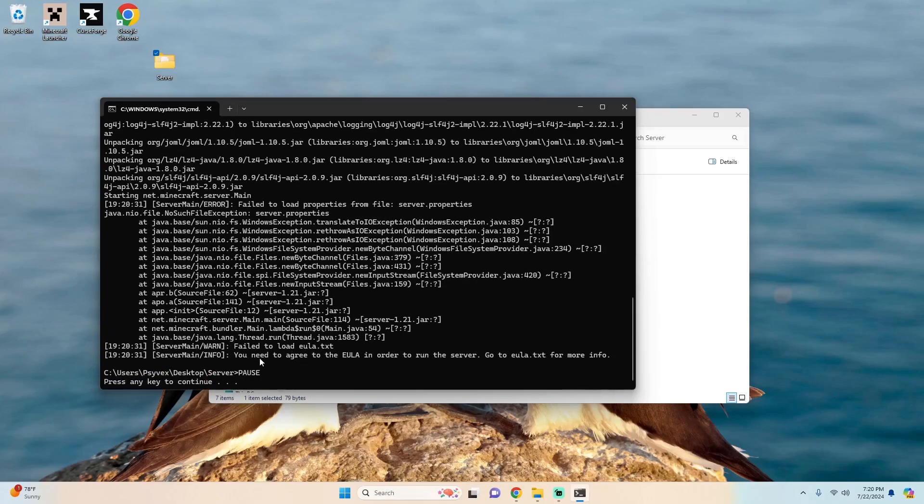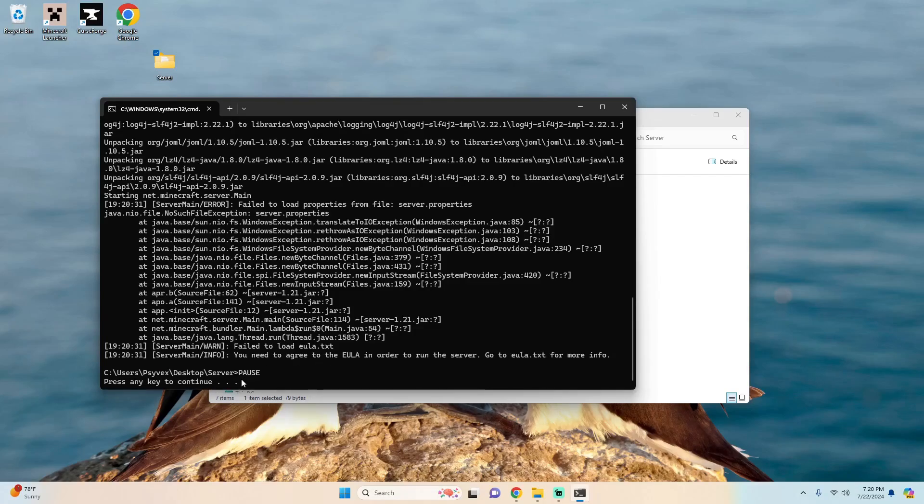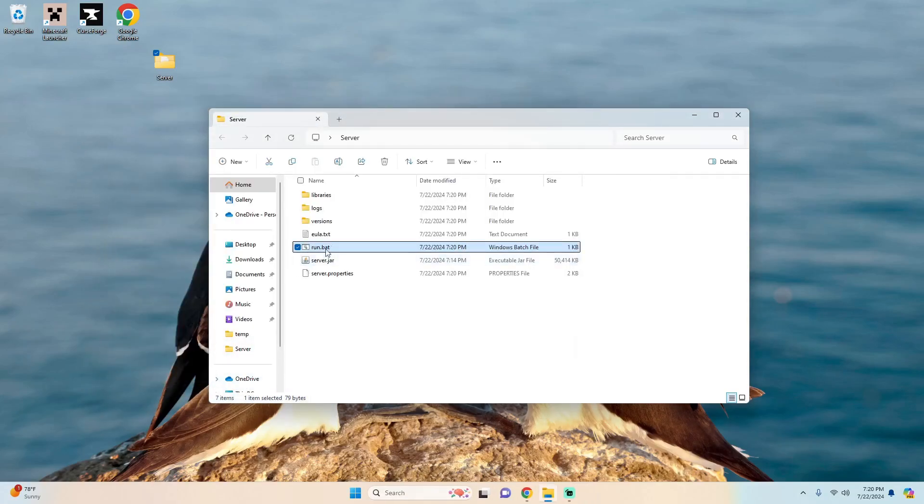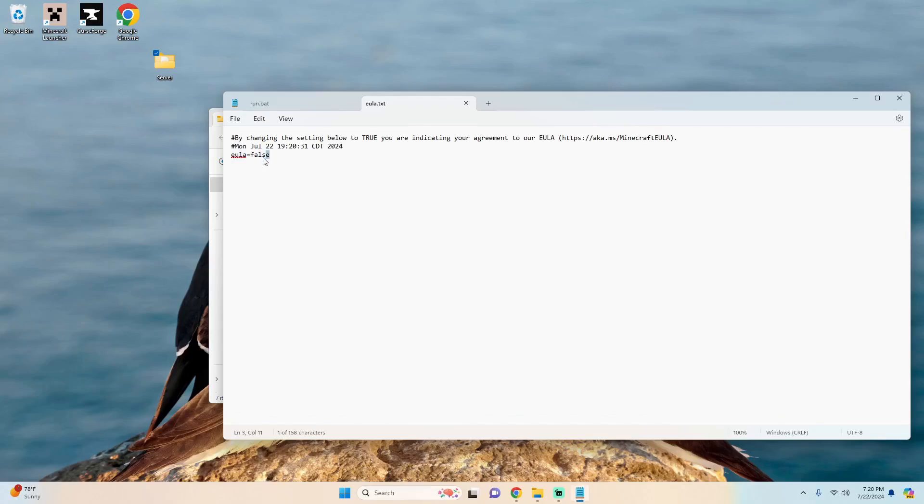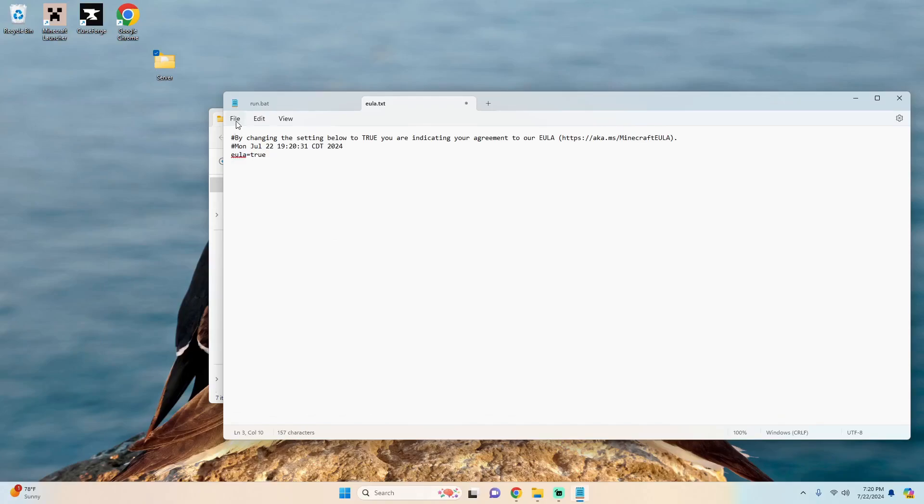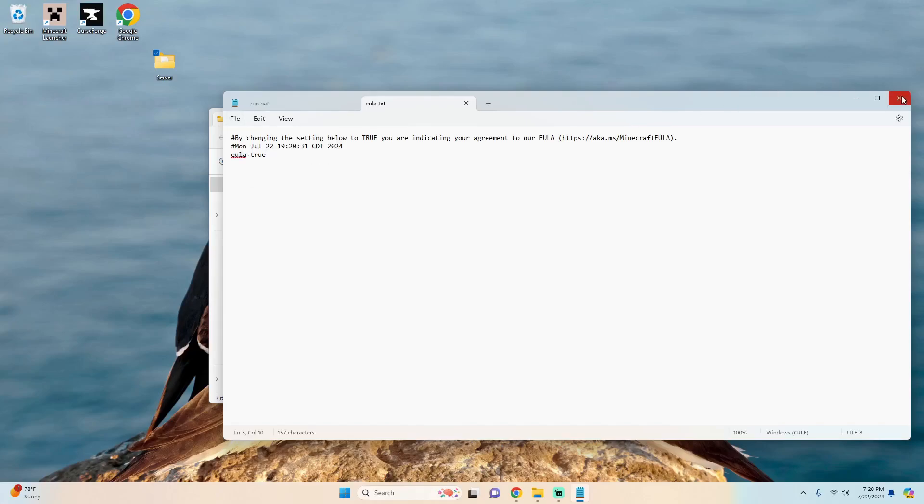And you'll see after the first time it'll fail and say that you need to agree to the EULA. So we can hit enter, open the EULA, change this to true, and file save, and then run our server again to get it to boot up.